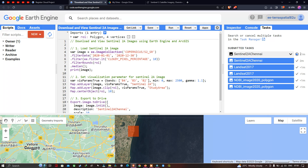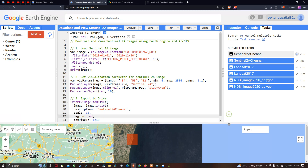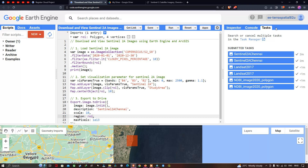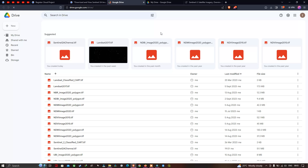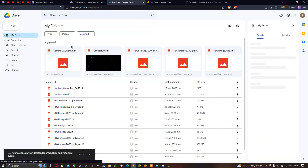Now you can see in the Tasks section the Sentinel-2A image is being exported as a submitted task. It took around two minutes to export to Google Drive. Let me open my Drive — our Sentinel-2A image has been successfully exported to Google Drive.